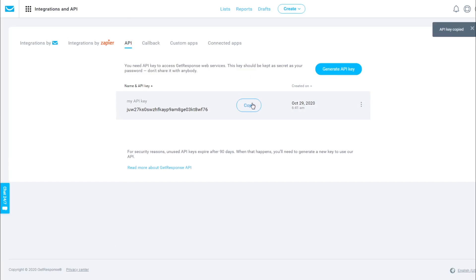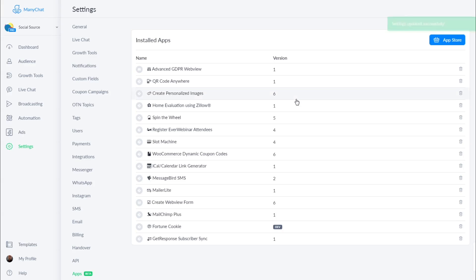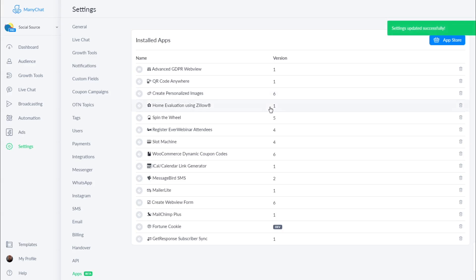Click copy and then go back into your ManyChat account, paste the API key right there, click save and your app is now installed.